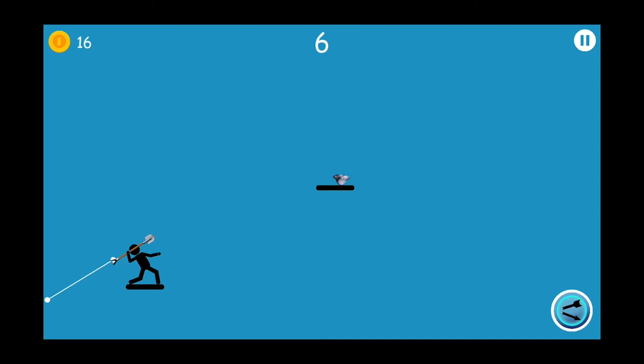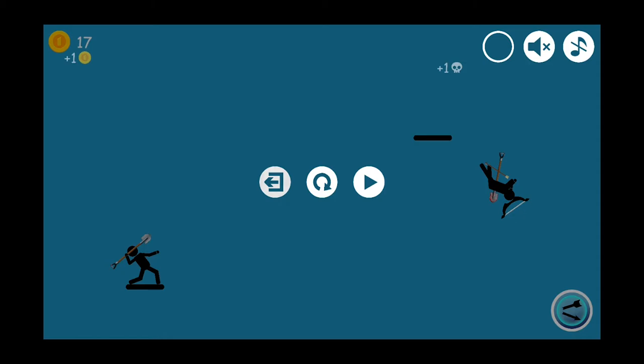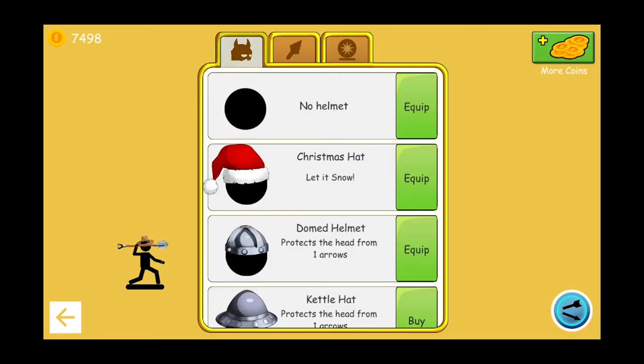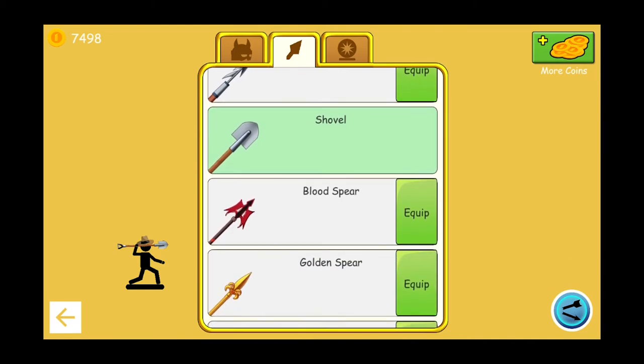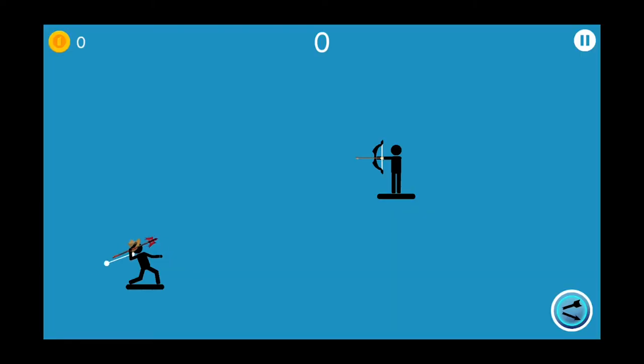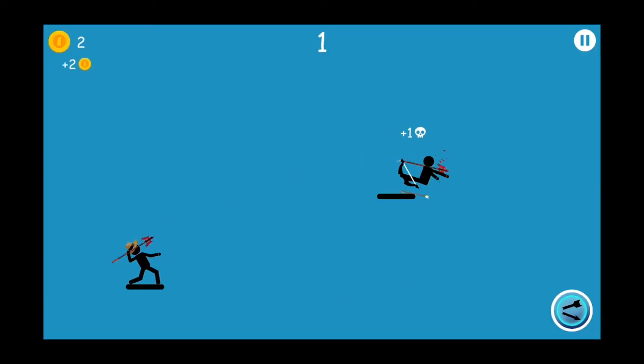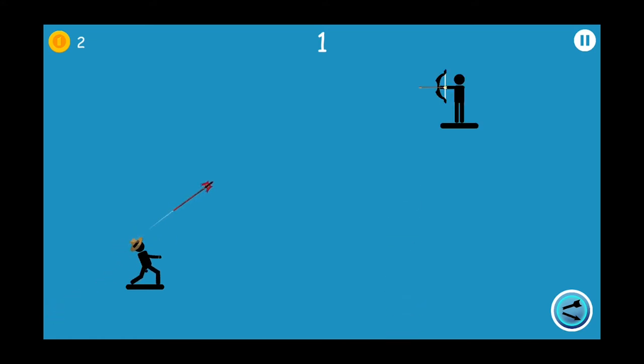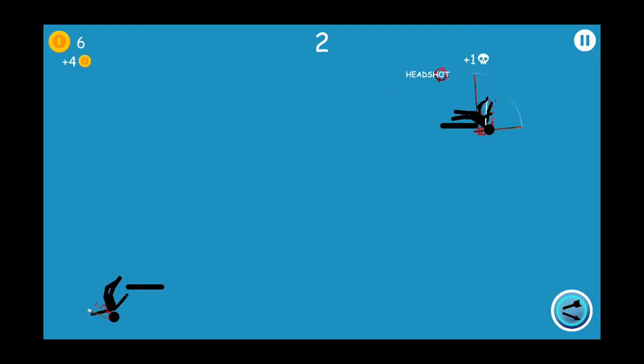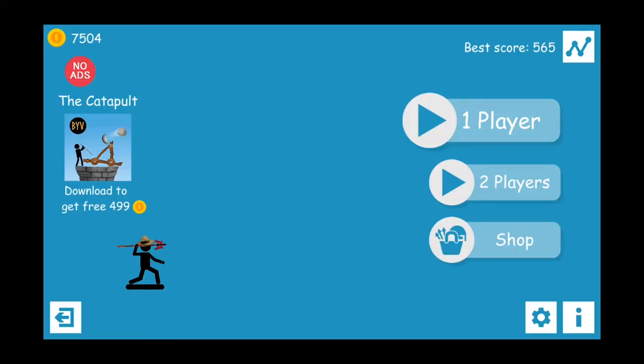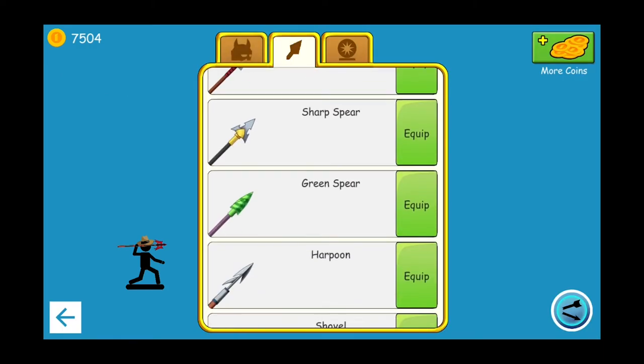That is all for shovel spear. Let us exit and dive into the shop again. We're going to select this time blood spear. This has a larger area than normal spear, just like shovel and trident. Got killed. Anyway, that is all for blood spear.